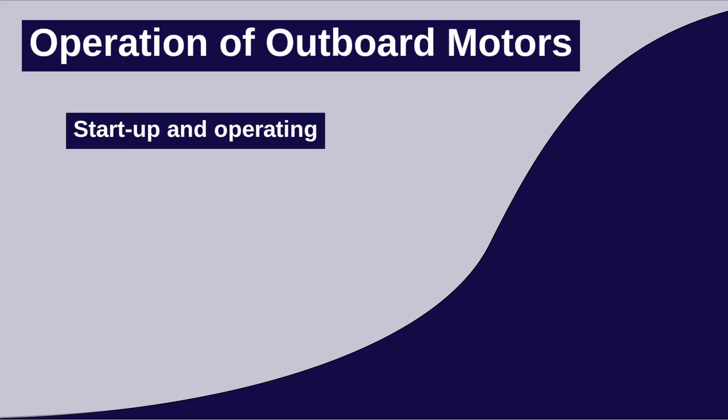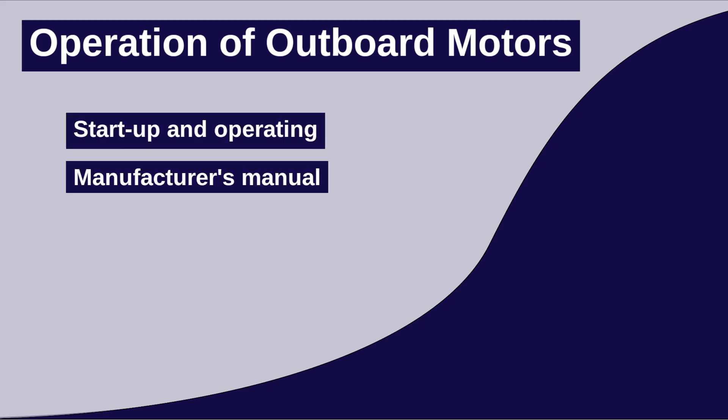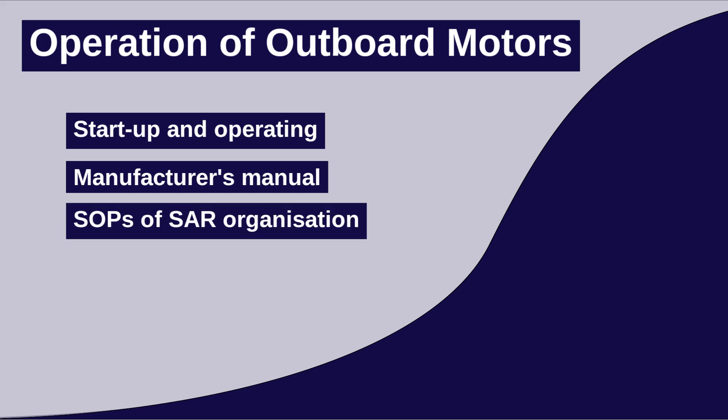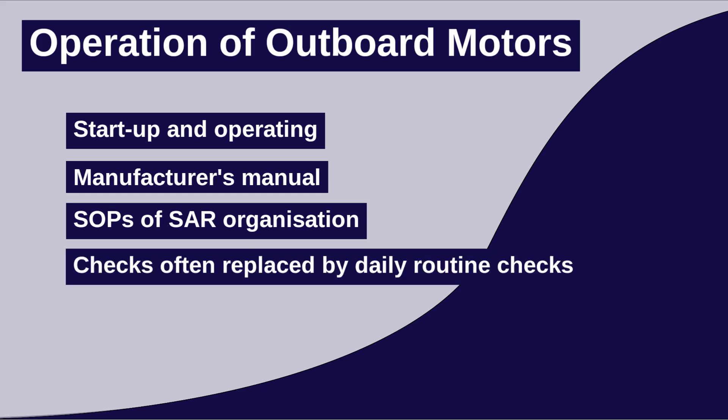Always follow the manufacturer's manual and your organization's SOPs in the first instance. You may find that on a rescue mission, a lot of these checks are skipped to save time, and instead there are daily routine checks to allow a fast response to an emergency.